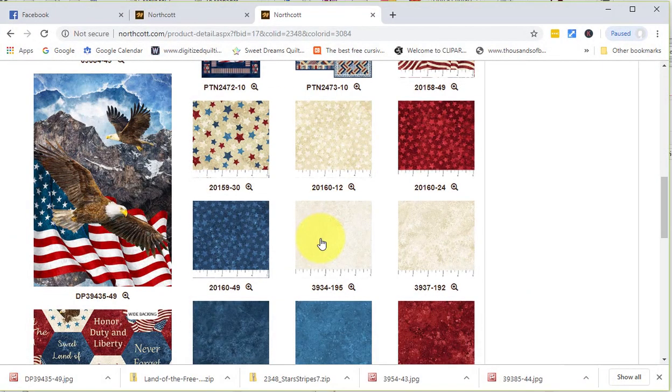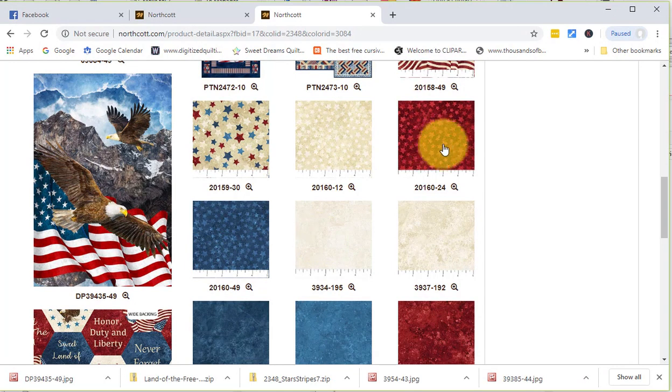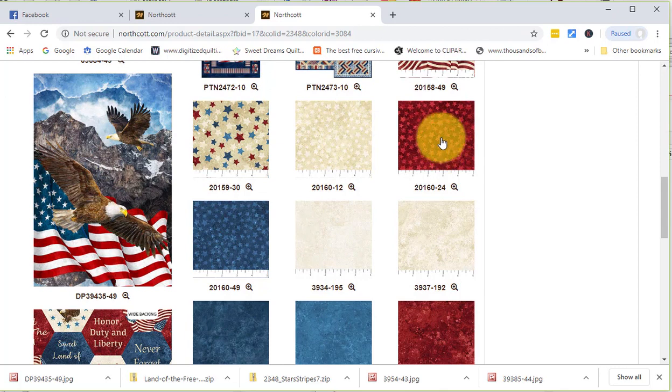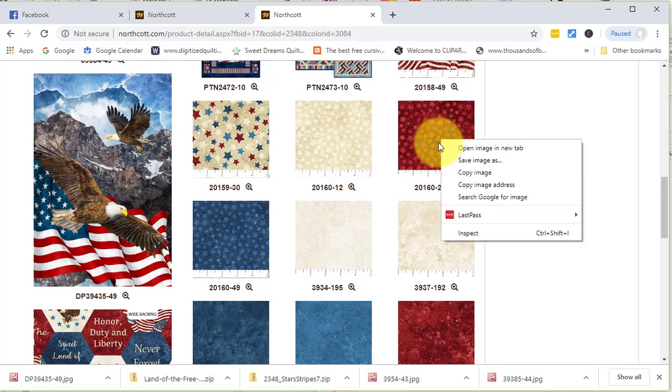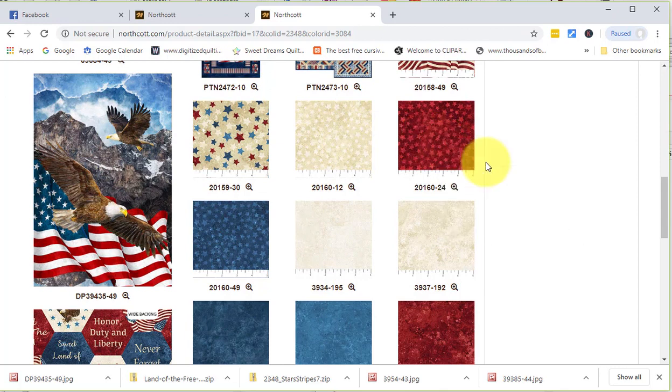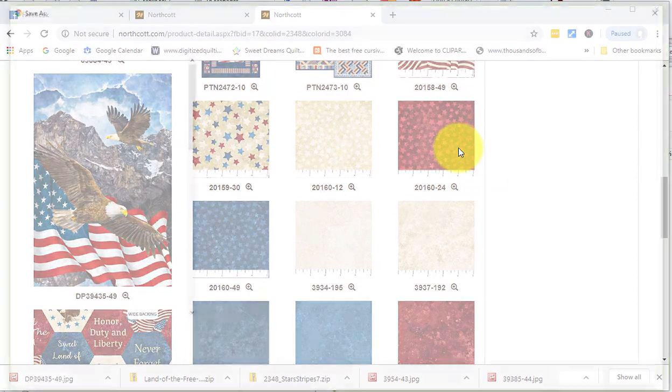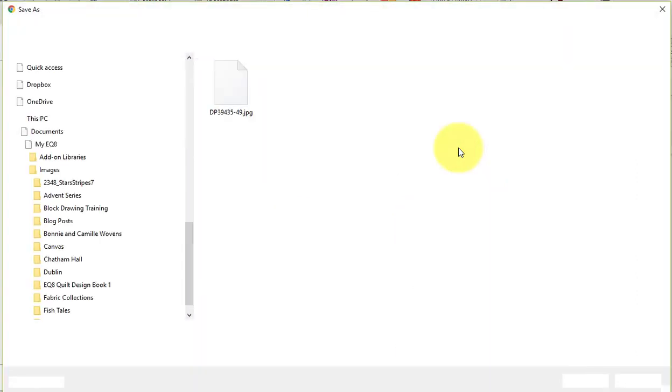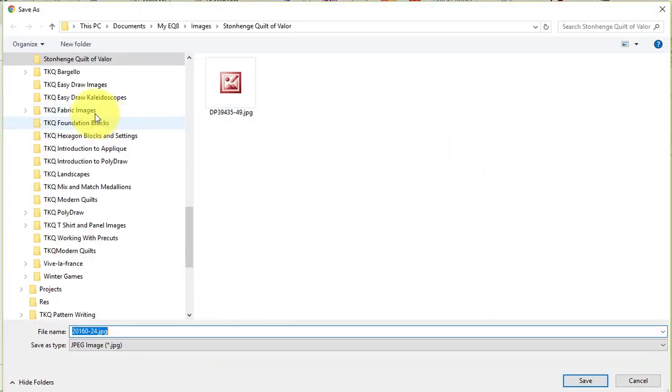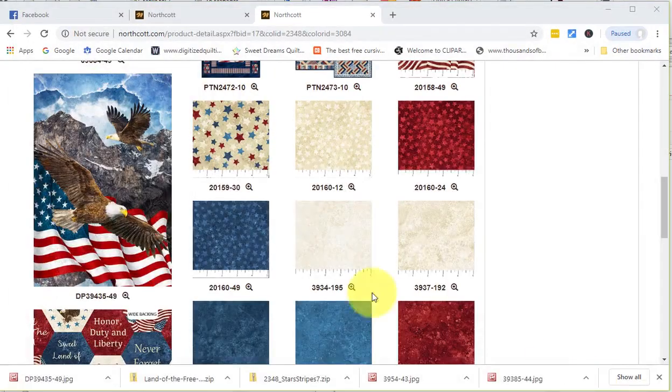Then I will find the next item that I want to include. So I'll do the 2016024, right click on that, do a Save Image As. It will navigate to my folder now, and all I need to do is select Save.